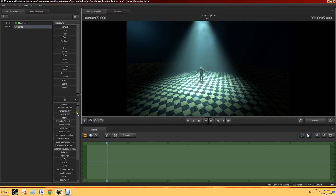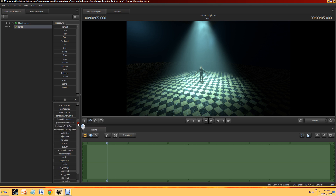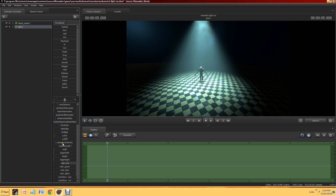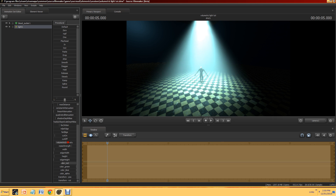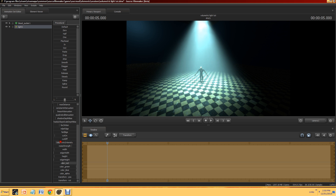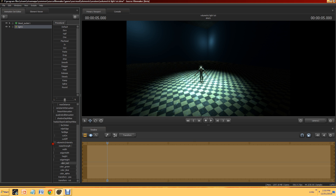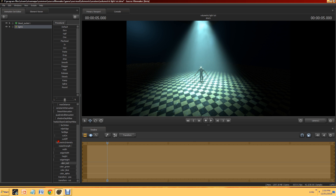If you want to change the intensity of the volumetrics, all you've got to do is find the slider — it's fairly obvious — volumetric intensity. Drag it in and out to kind of change the intensity of it. That looks good.